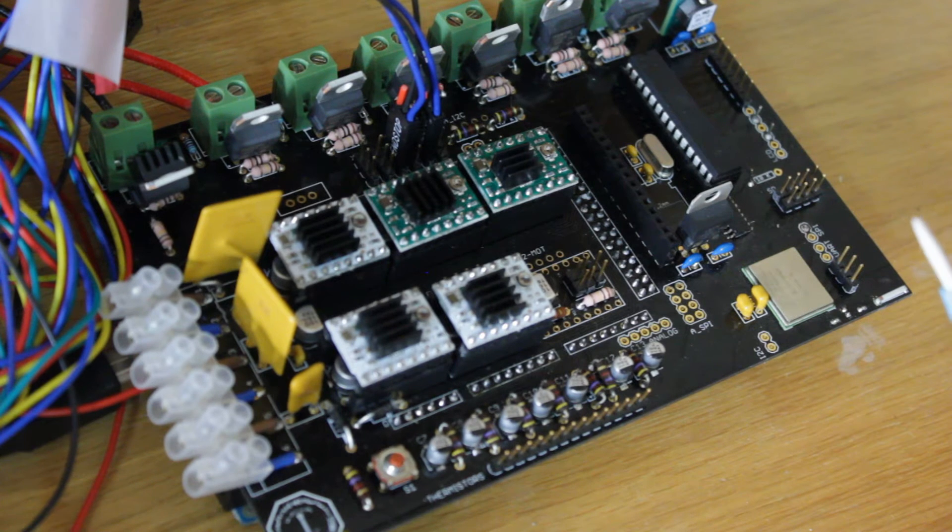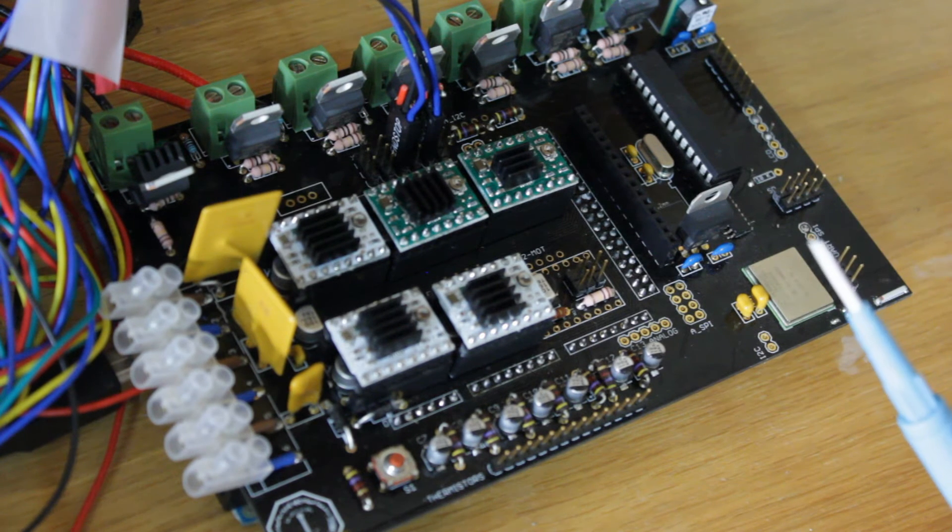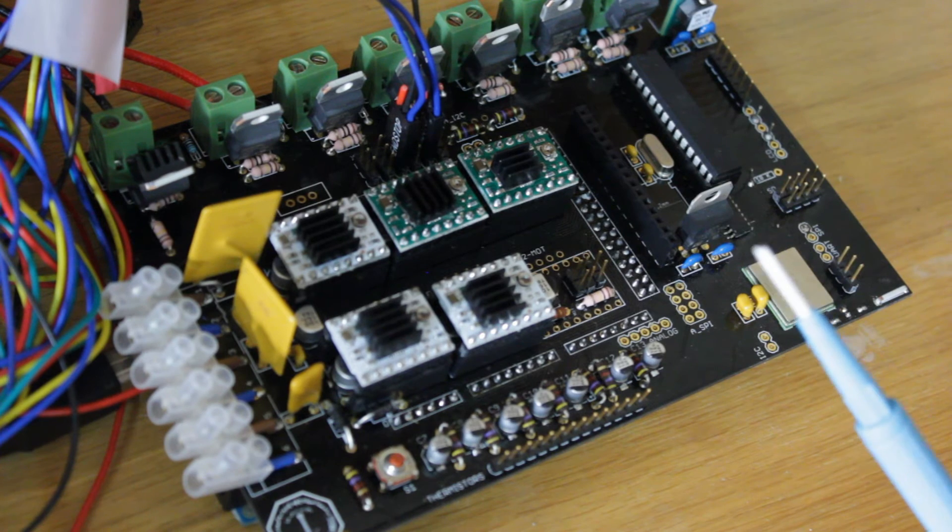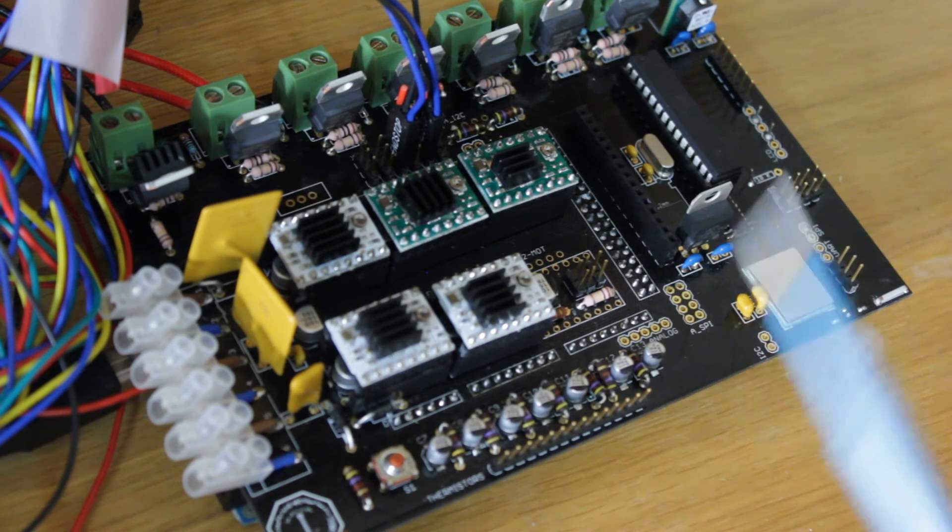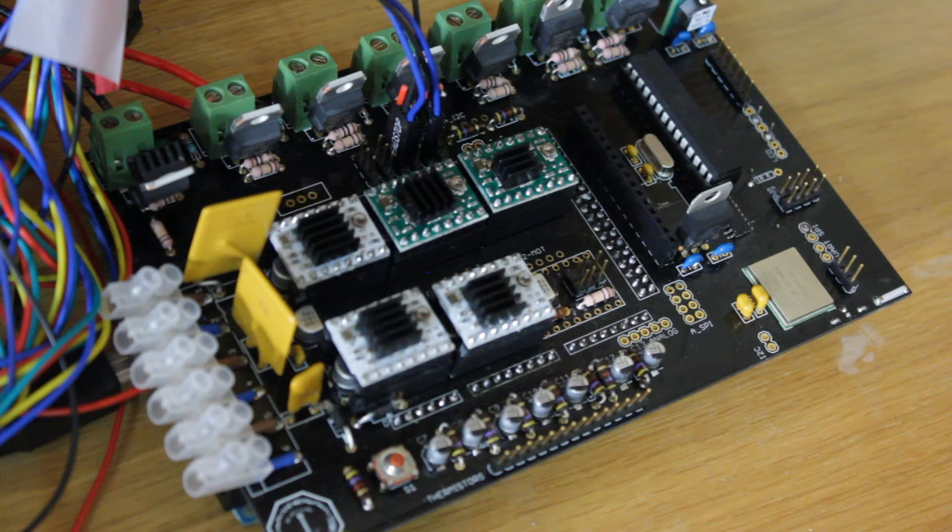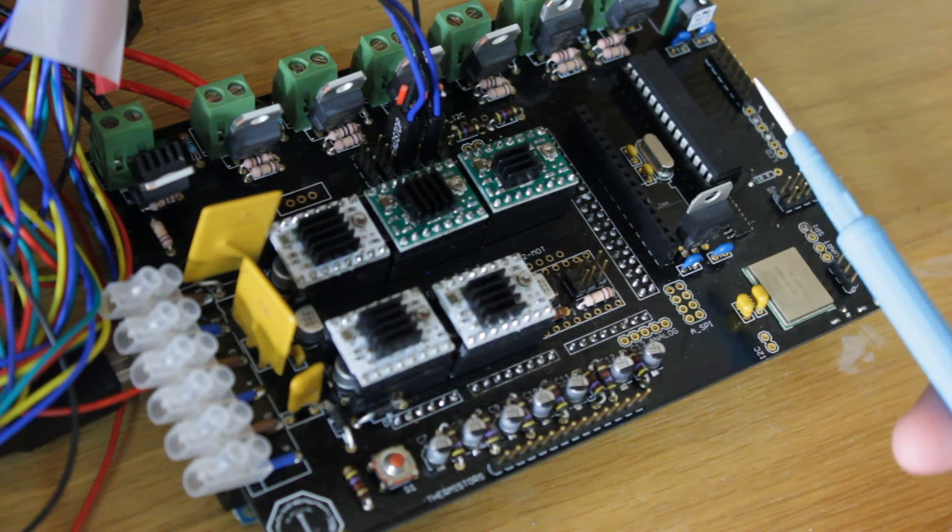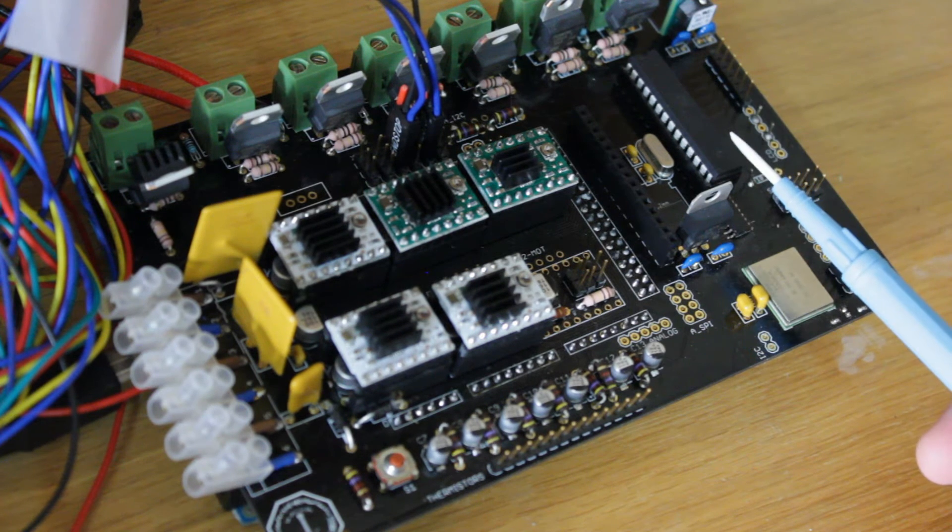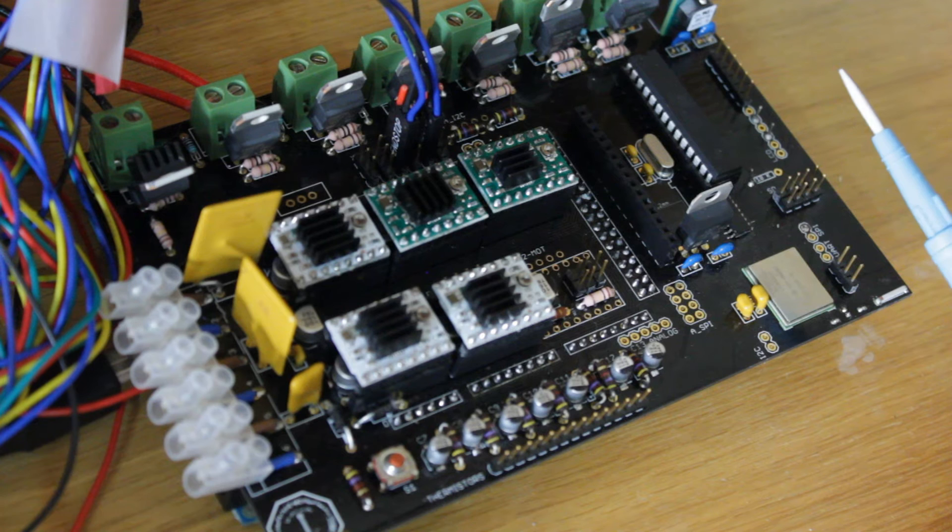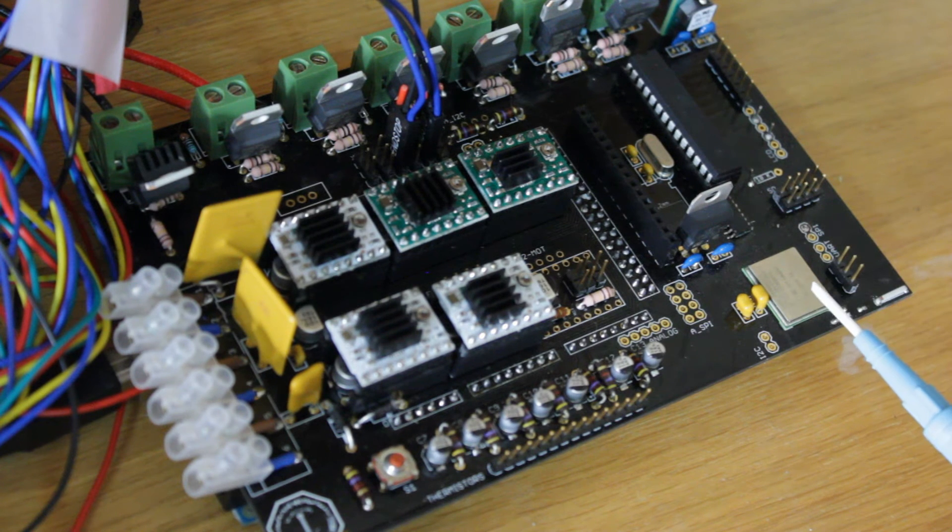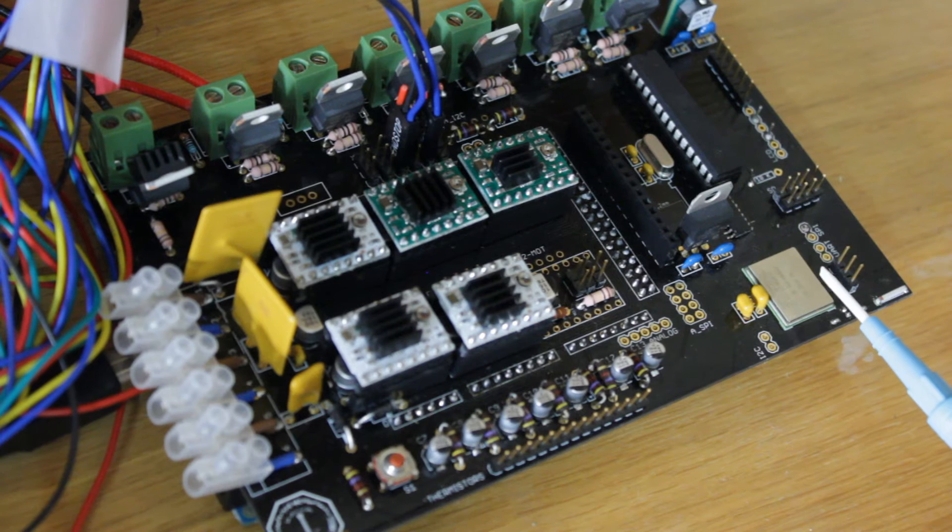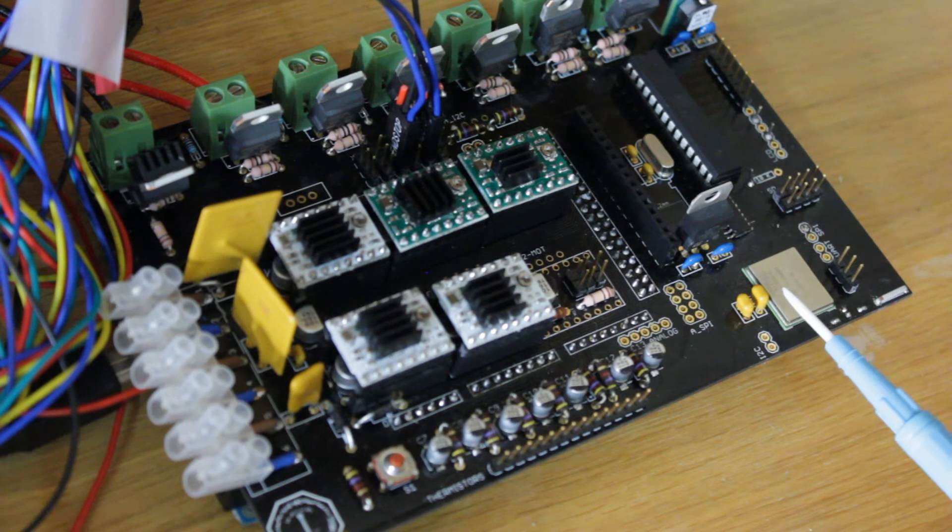We have a common reset button that will reset both controllers. In the interface controller circuitry, we have an ATmega328P that's connected to a CC3000 Wi-Fi module, Texas Instruments Wi-Fi module, that will allow for Wi-Fi connectivity and Wi-Fi commands, which we'll demonstrate later in the video.